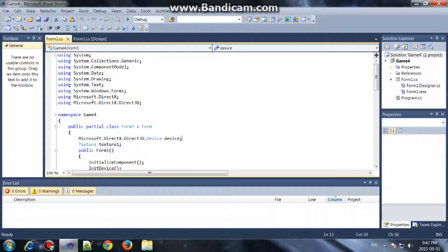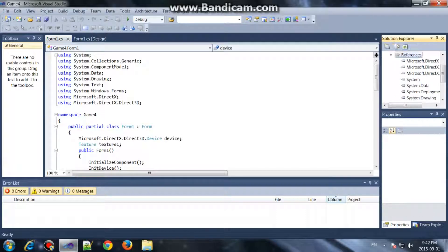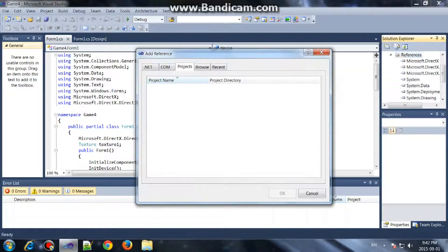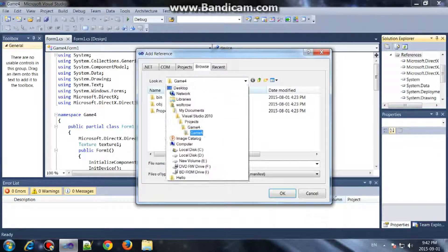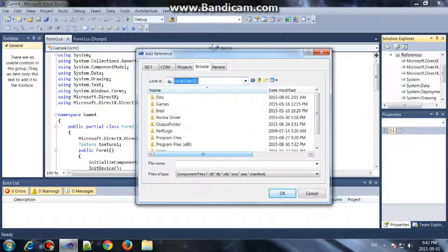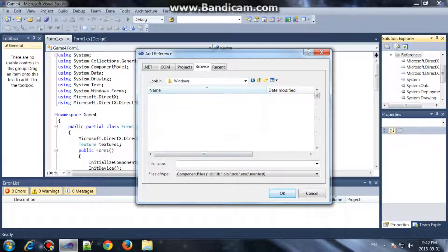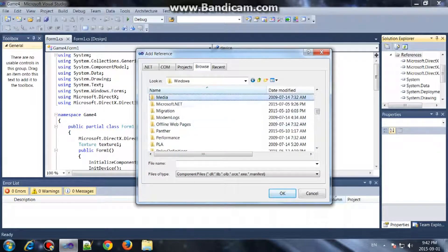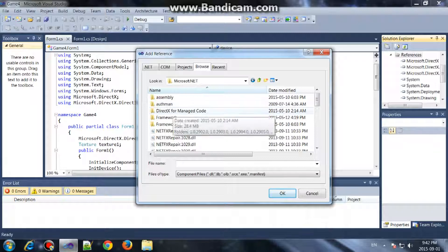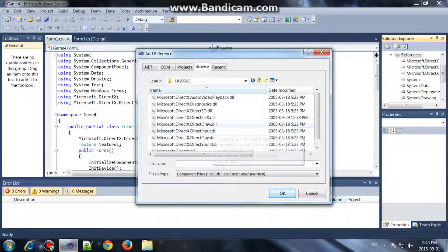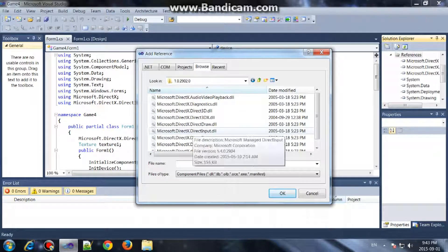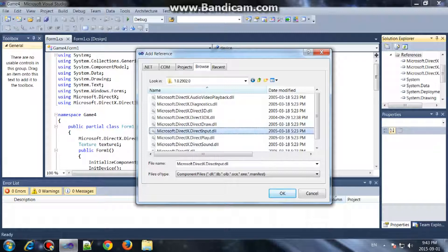So I'm going to add the following reference before we start, otherwise this will not work. Go to Browse, your local disk, Windows, Microsoft.NET, DirectX for managed code and the first one which should have 2.0 at the end. Select DirectX, Microsoft.DirectX.DirectInput.dll, and click OK.